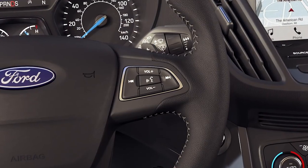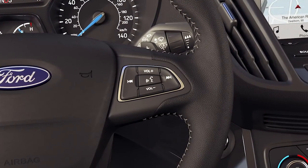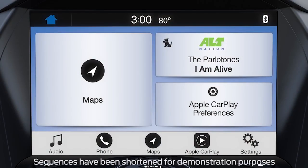You can also control Sync 3 features using your five-way steering wheel controls. To exit this view and return to Apple CarPlay, press the Apple CarPlay icon in the feature bar.